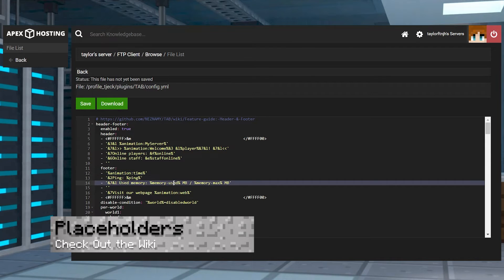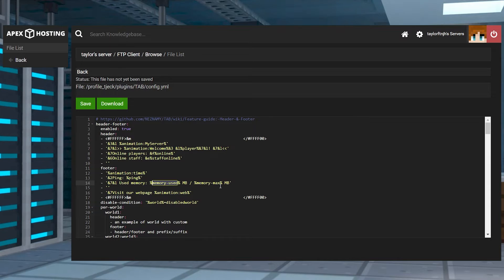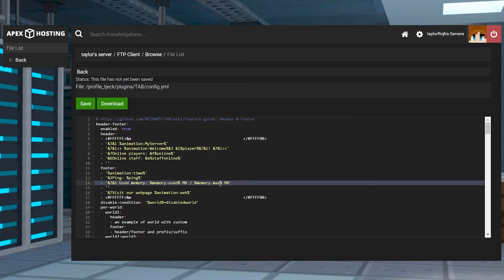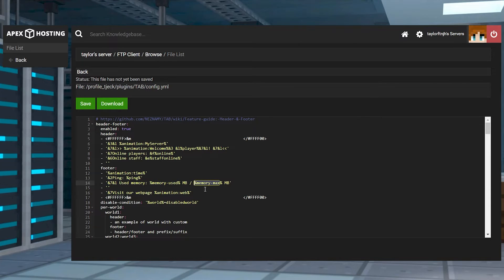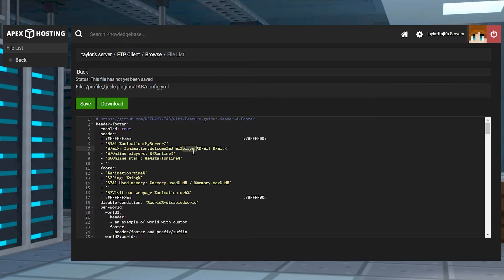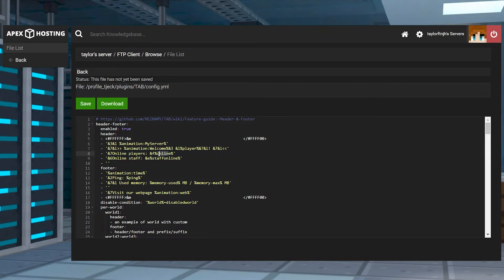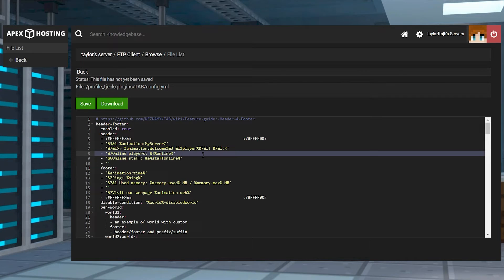For server owners wanting to present more information to their players, using official placeholders from tab can do that. These include the person's username, their latency, and how many users are online. All of these follow the same format: percent placeholder percent with their corresponding names.